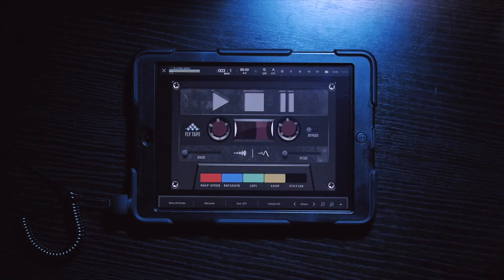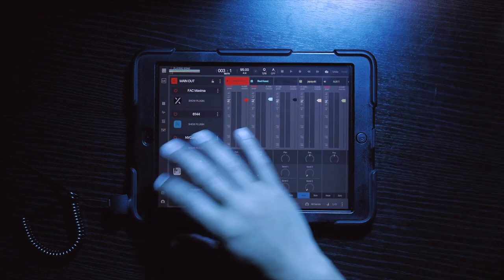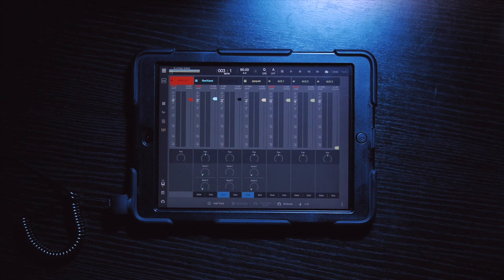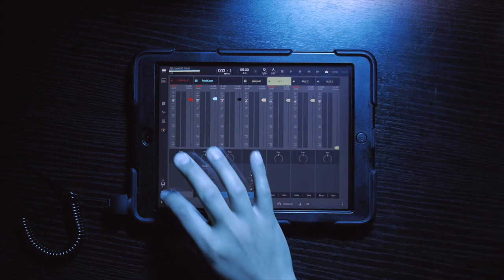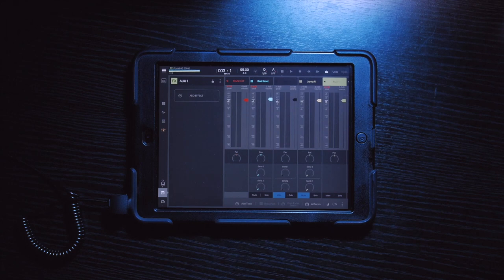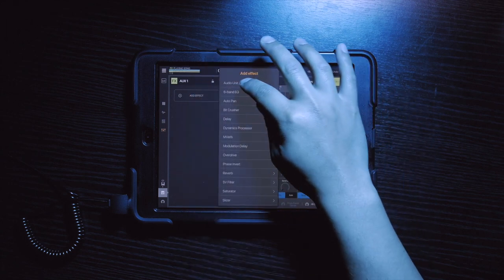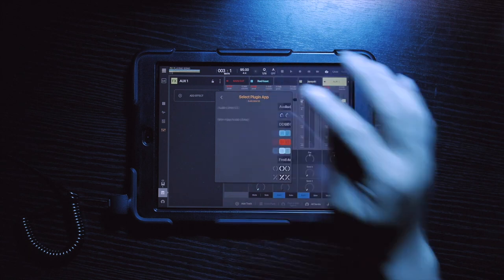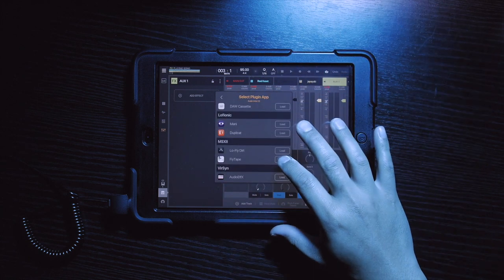All right, so to latch on those two effects, it's really simple. I'm just going to exit out of here and close that. Now what I want to do is go here and select aux one, go to my effects window, add effect, audio unit, and we are going to select fly tape.